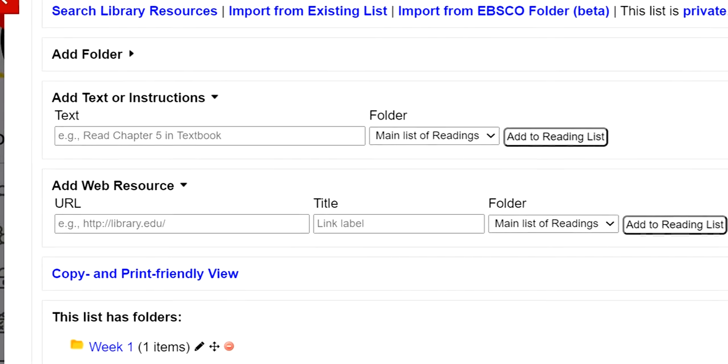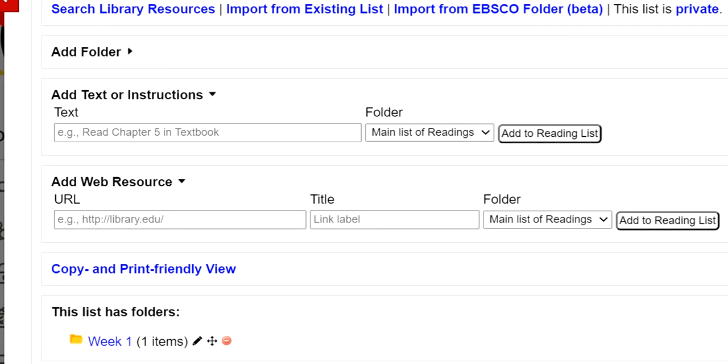Add Web Resource allows you to add a URL for an online reading that is not available through the databases, like a blog or other website.